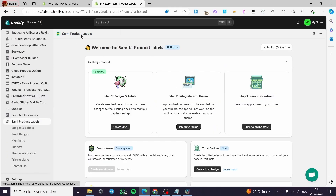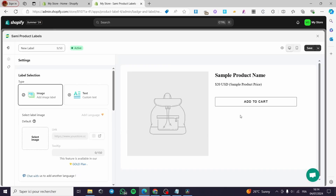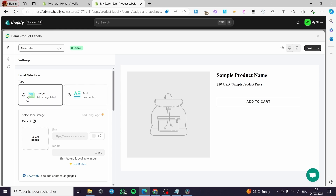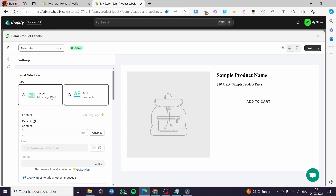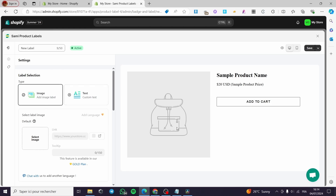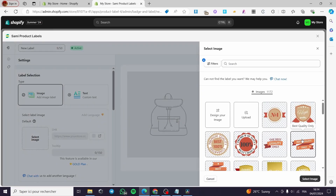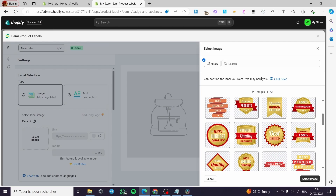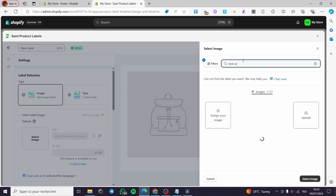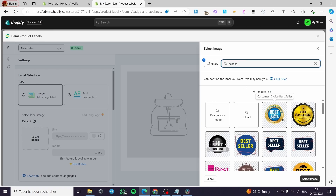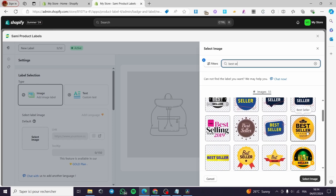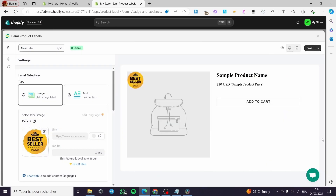Now if you want to add a label instead of a badge, it is very simple. Go back to the Sami Product Labels app and create your label by clicking on 'Create Label'. Here we have the label — the first option is an image and the other is text. I'm going to use the image because the visual effect will always impact customer psychology and behavior. Click 'Select Image' and the labels will show up. I'll search for 'bestseller' again.